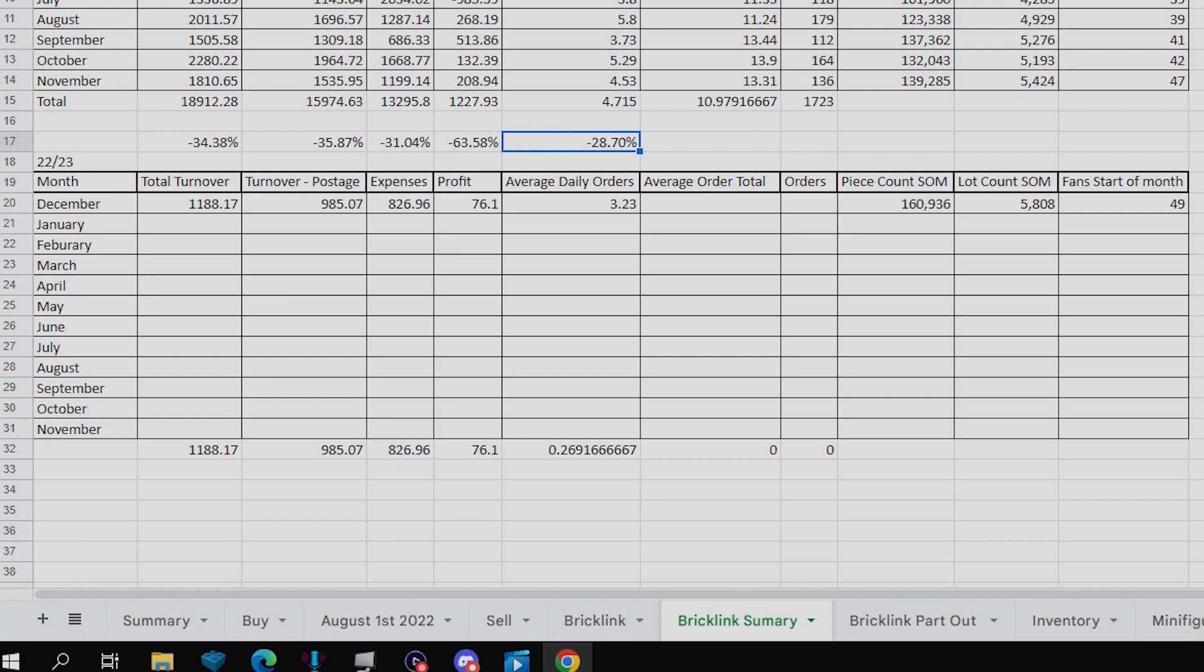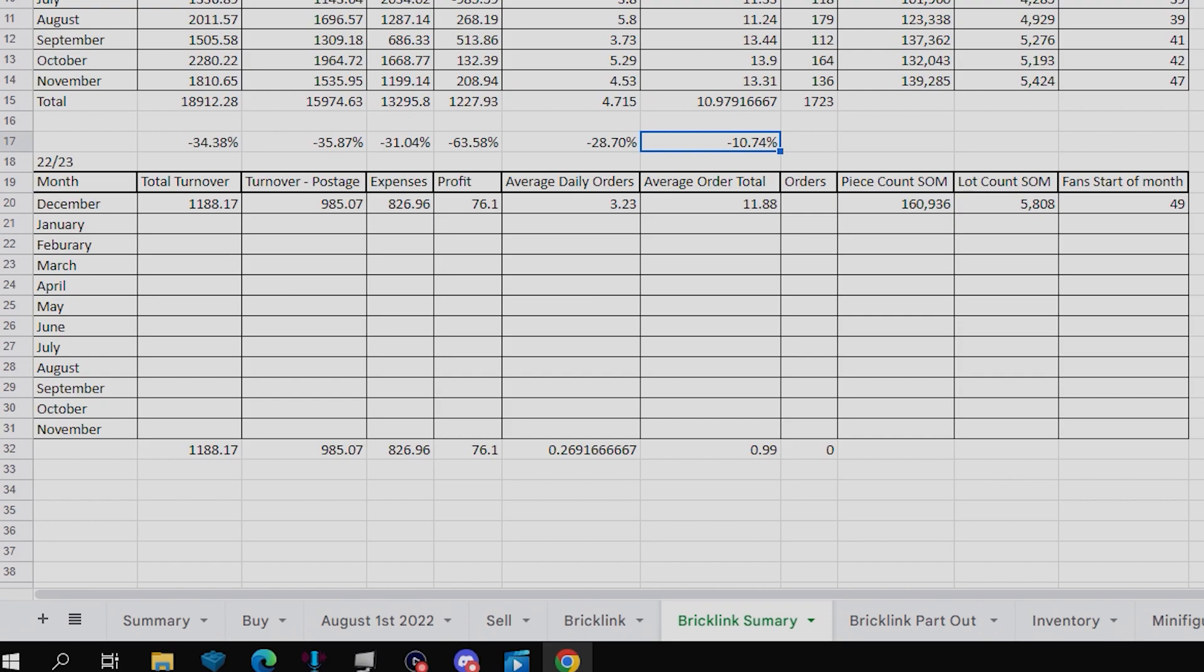However, the average order total was £11.88, which is only down 10.74%, and that is a fairly average order total. So it's mainly the fact I didn't get the same amount of orders as I usually did, rather than the value of the orders.